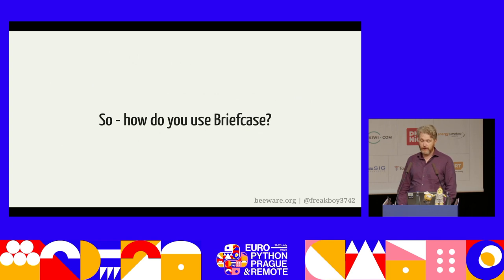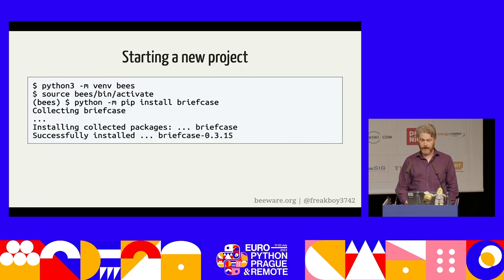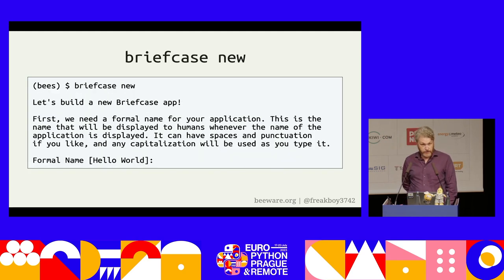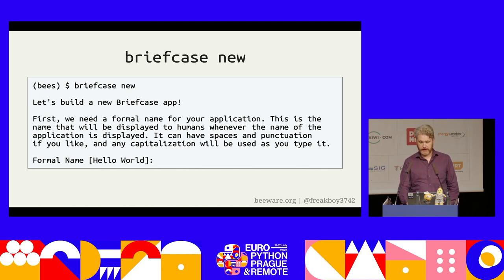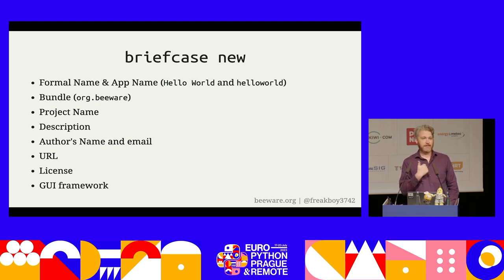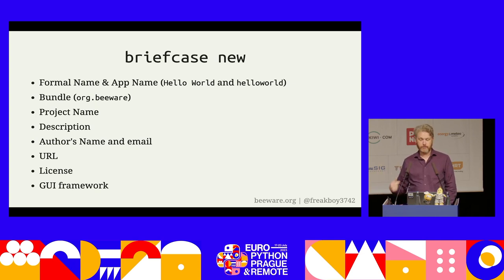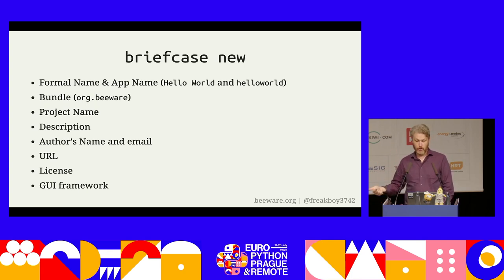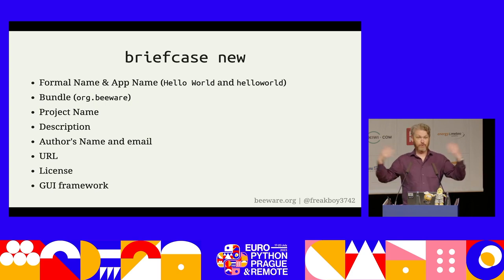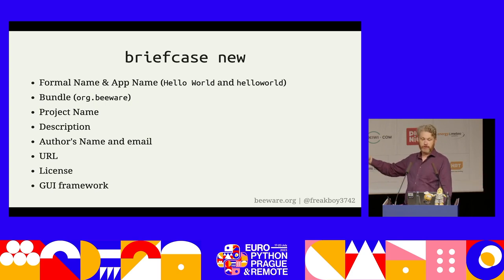The easiest approach is to start a new project from scratch. Create a virtual environment, install Briefcase with `pip install briefcase`. Briefcase includes a wizard to start a new project — just run `briefcase new`. You'll be prompted for a formal name (the name you show to humans), an app name (a Pythonized version, something you would pip install), and a bundle used for namespacing — to separate my hello world from your hello world. It's usually a reversed domain name, so the bundle combined with the app name makes a full bundle ID like org.beeware.helloworld.